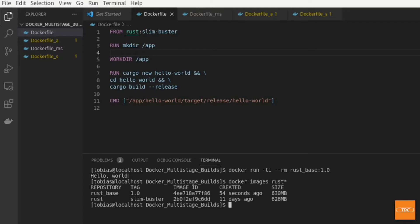This is where multi-stage builds come in. We'll next look at a multi-stage build Dockerfile and see where the differences are and why it is so much more beneficial to use a multi-stage build — to keep our Docker images small and keep other dependencies that we need for the build out of that image.